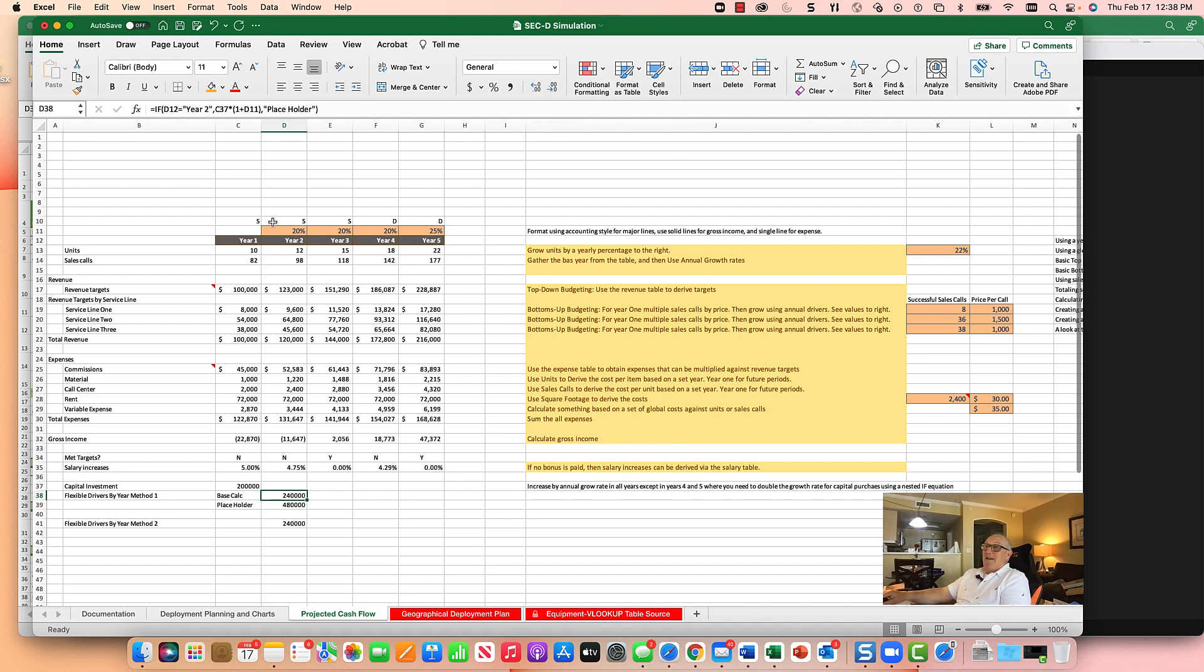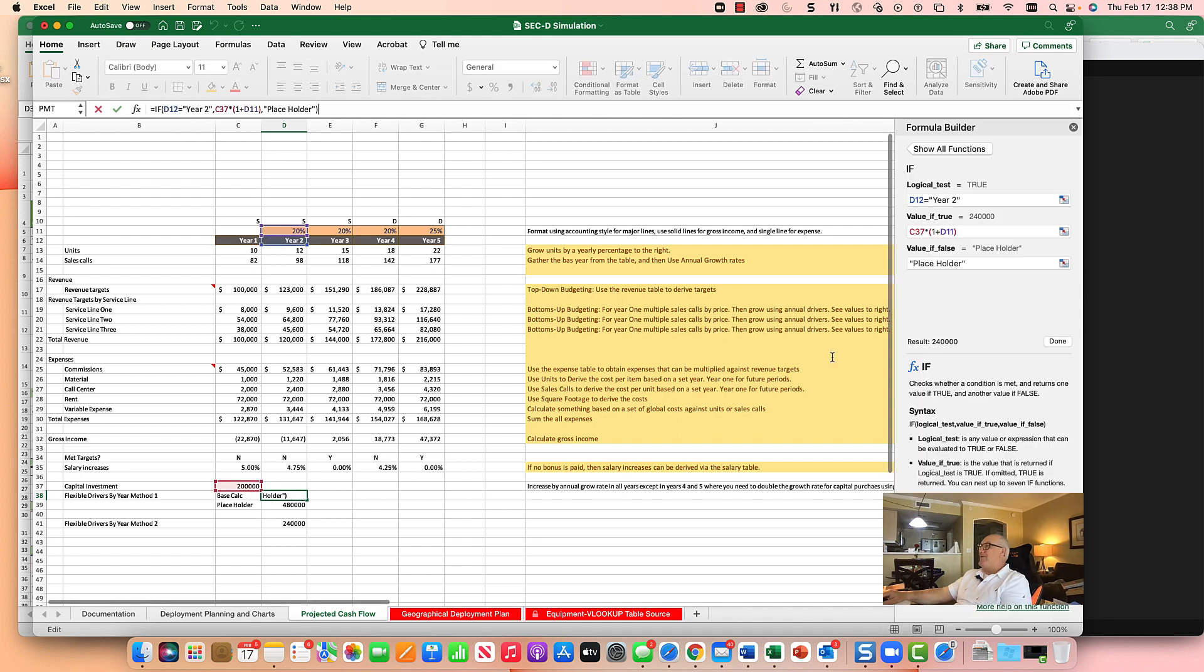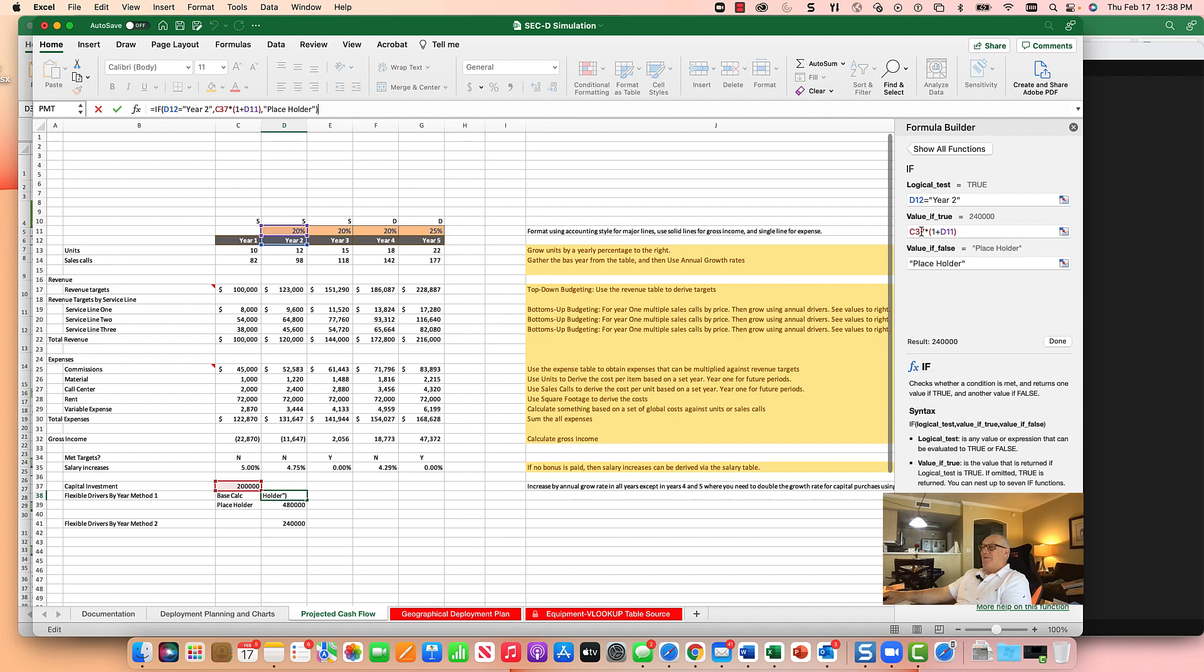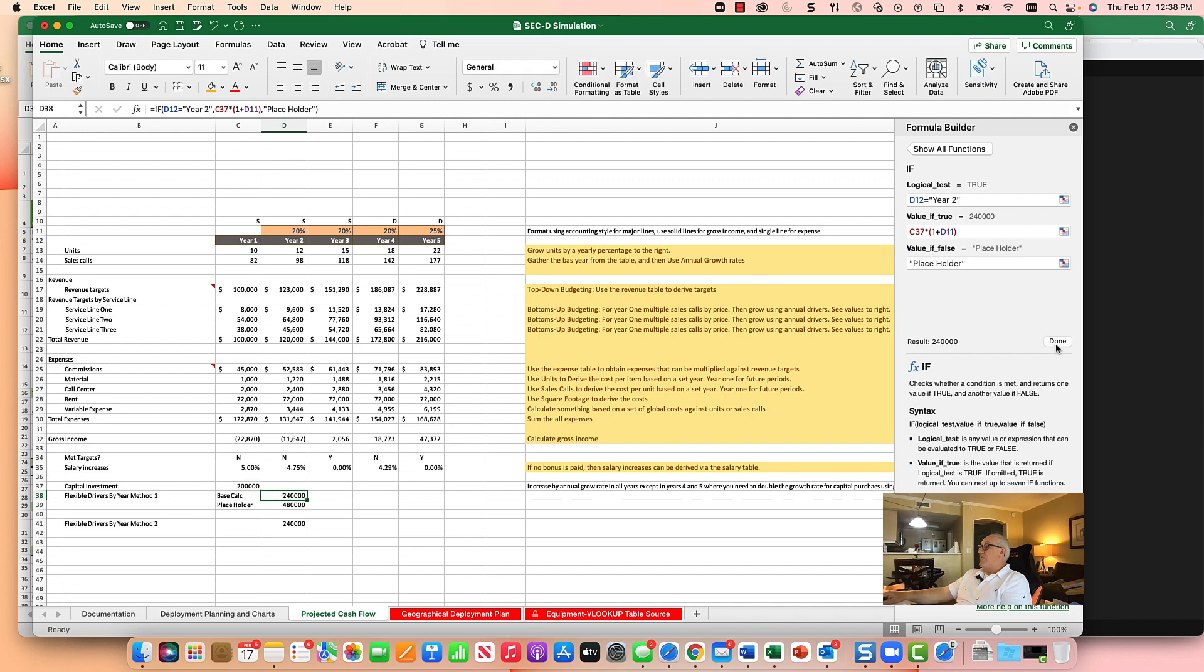I basically said, if it's year two, then multiply it by one plus three. Otherwise, give me a placeholder. I put a placeholder in here. So if it's year two and the condition is true, it is year two. The condition is true. And then take basically C37, which is a column beforehand, and times one plus D11, which is the growth rate. And we're done basically with that. I like that.